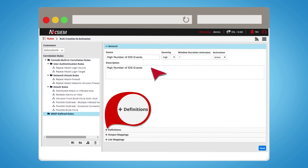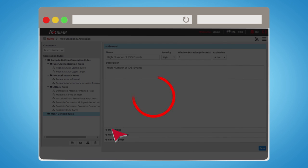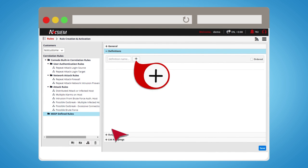Click on Definitions to create the body of the correlation rule. There may be more than one subrule for a correlation rule. Enter the name of the rule and click on the plus sign to create the subrule.